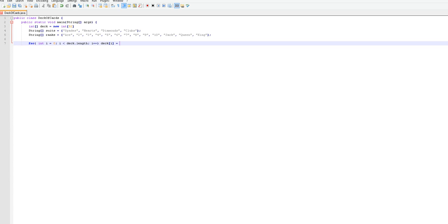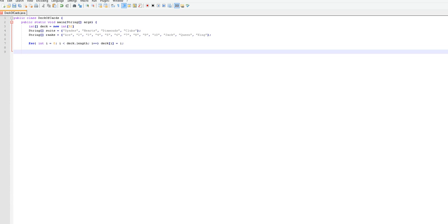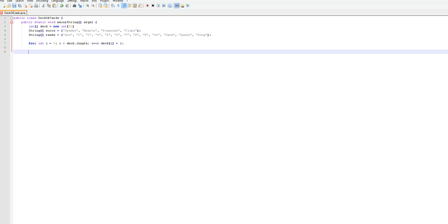This is equal to i and it looks good to me. This will initialize the cards and stuff.